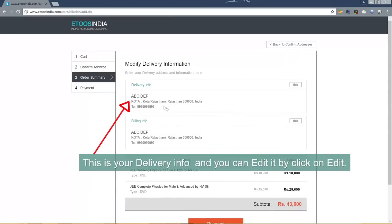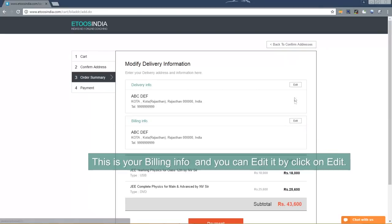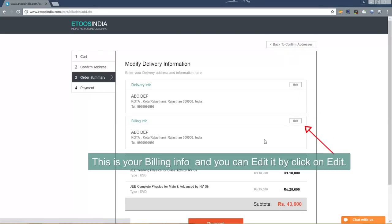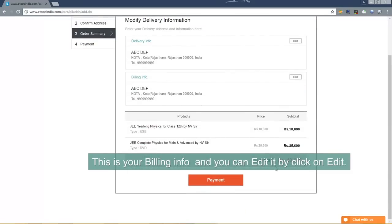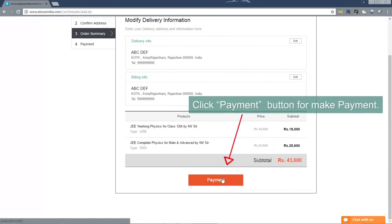This is your delivery information and you can edit it by clicking on edit. This is your billing information and you can edit it by clicking on edit. Now click payment button to make payment.